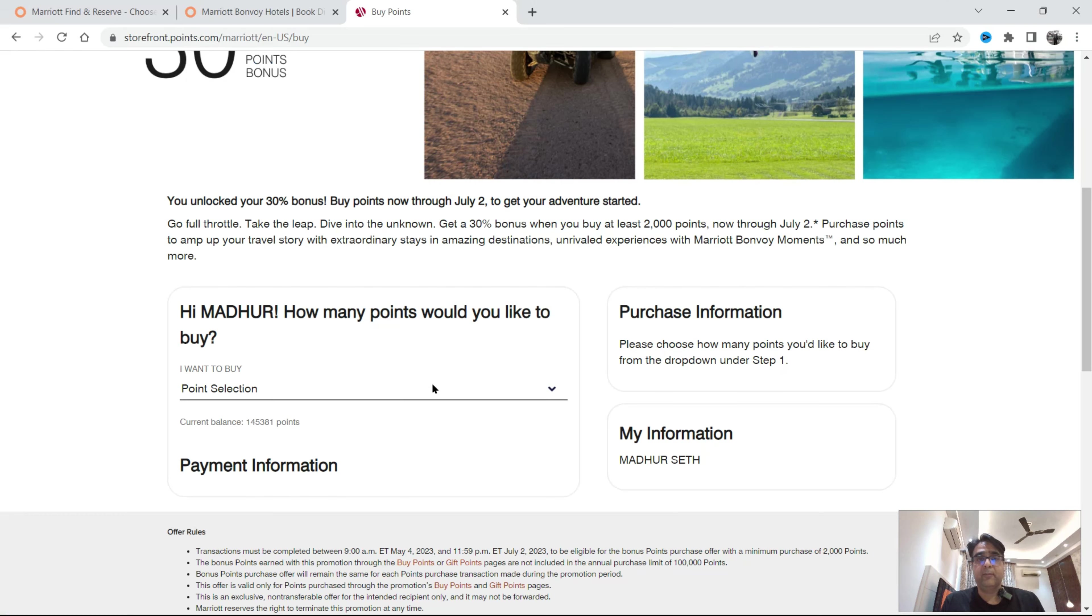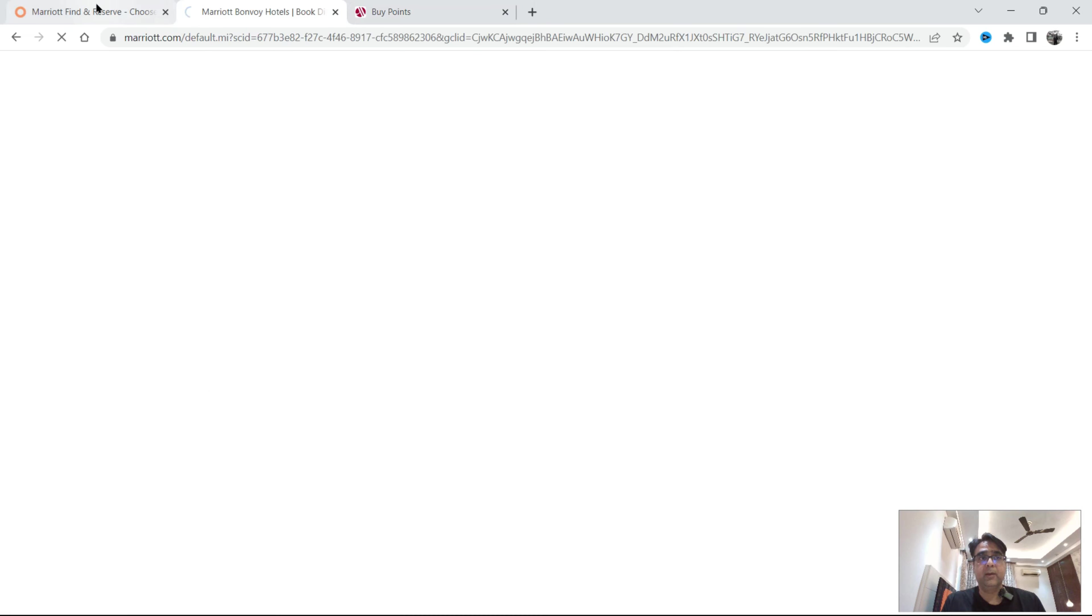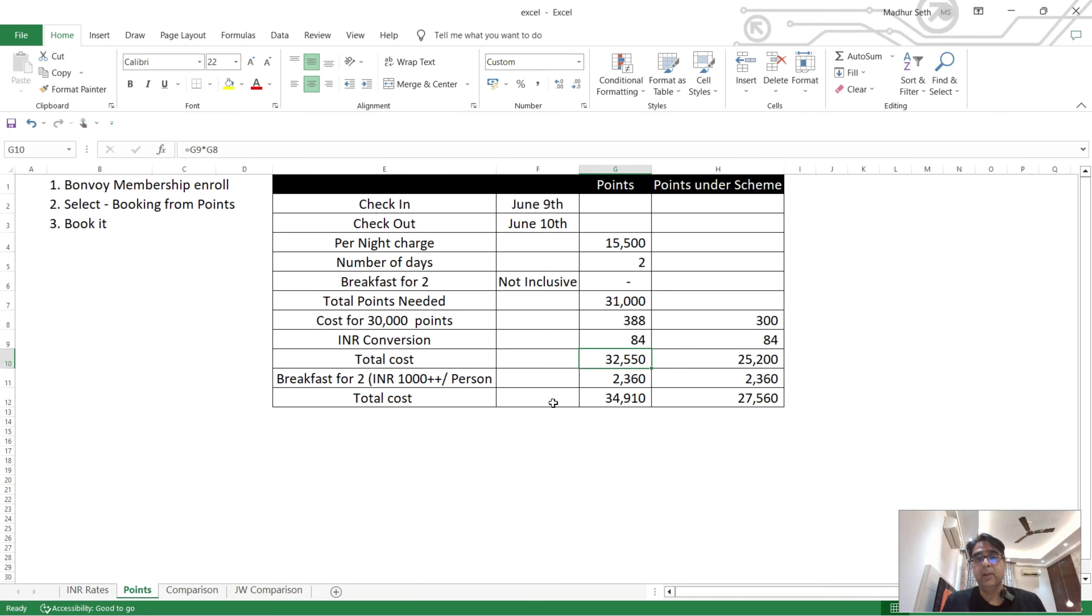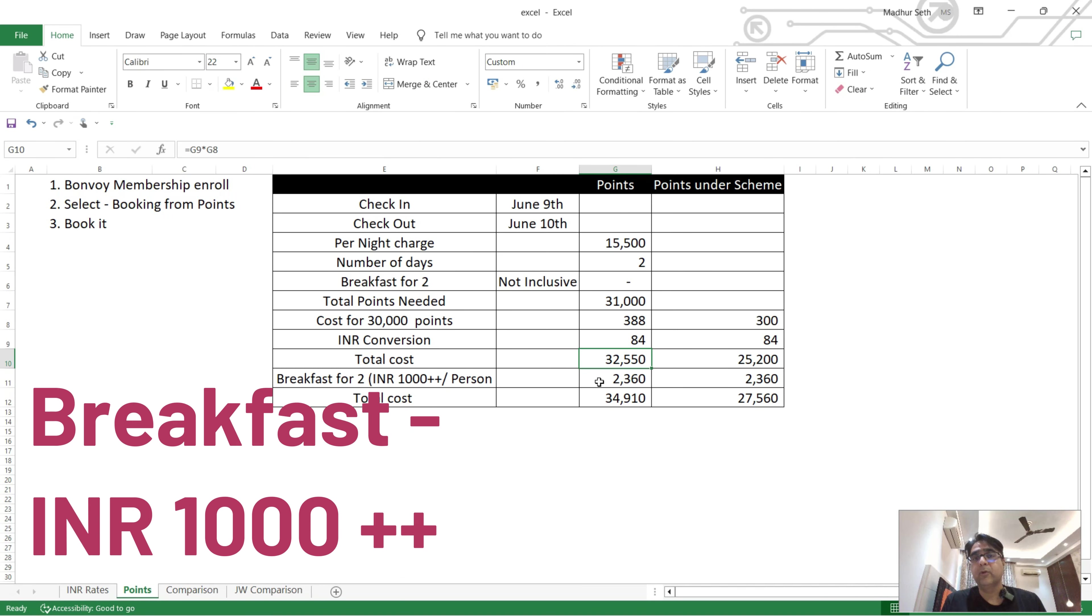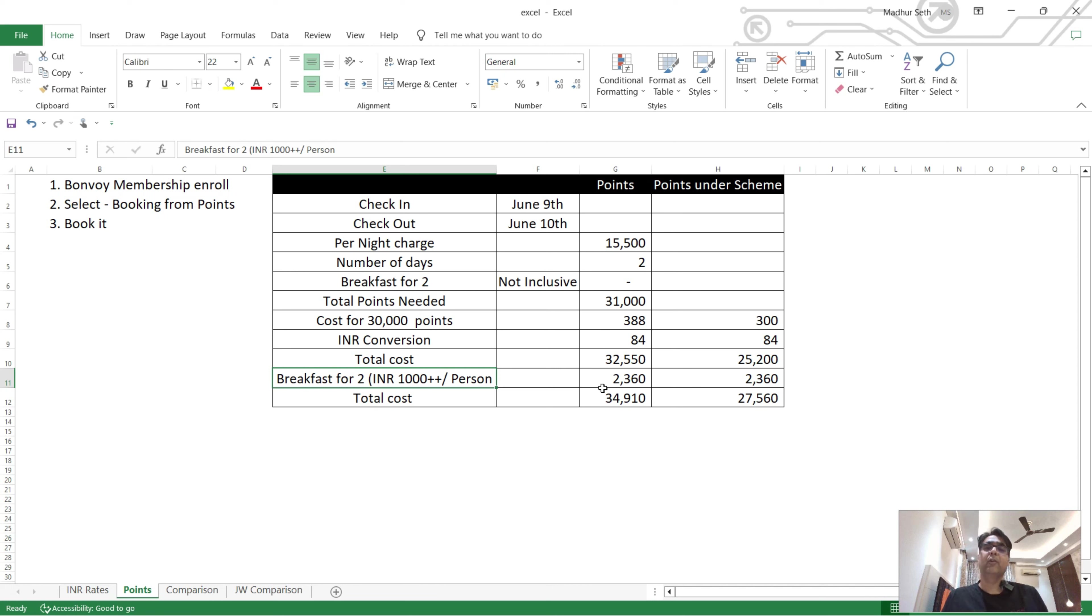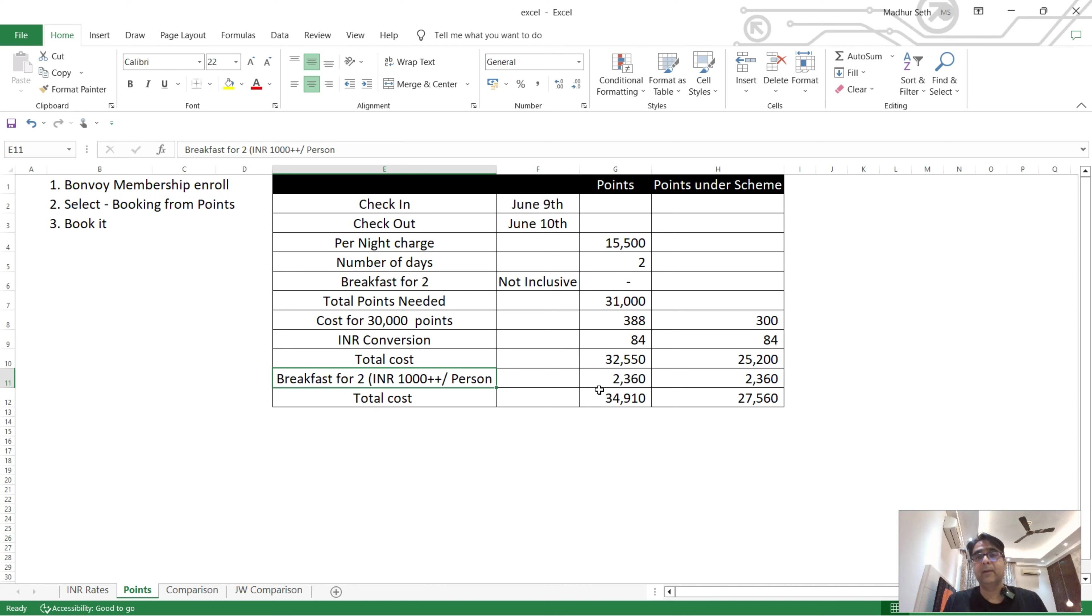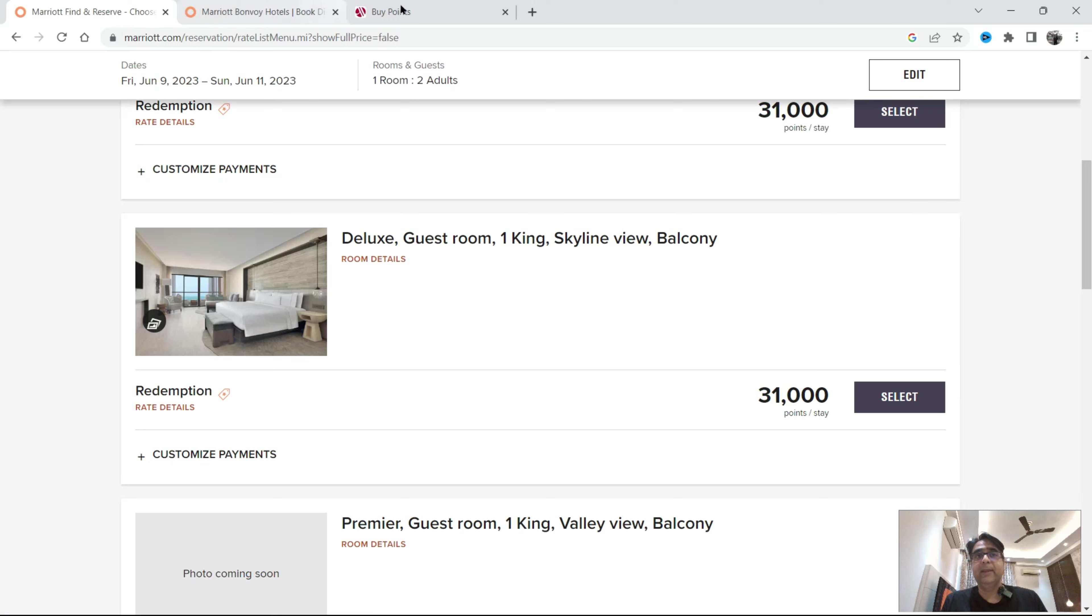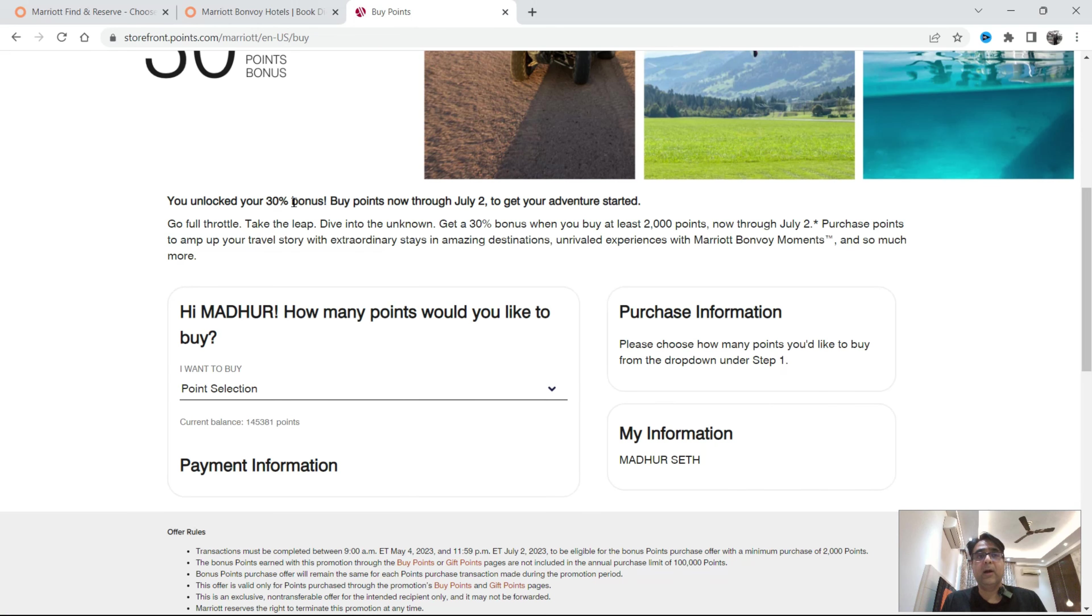So for the same hotel which was 71,000, here it's 32,550 rupees. This option that Marriott gave was room only option. So I have 2,360 rupees considering 1,000 rupees per person for breakfast I've added, but you can confirm from the hotel. When I booked I got complimentary breakfast. Nevertheless, the total cost is around 35,000 rupees.